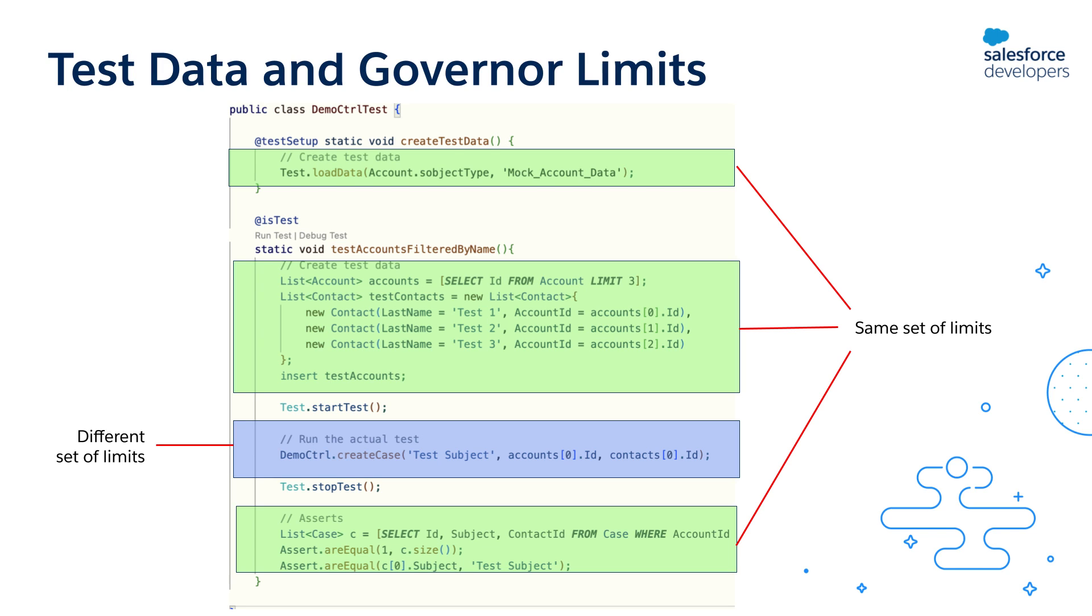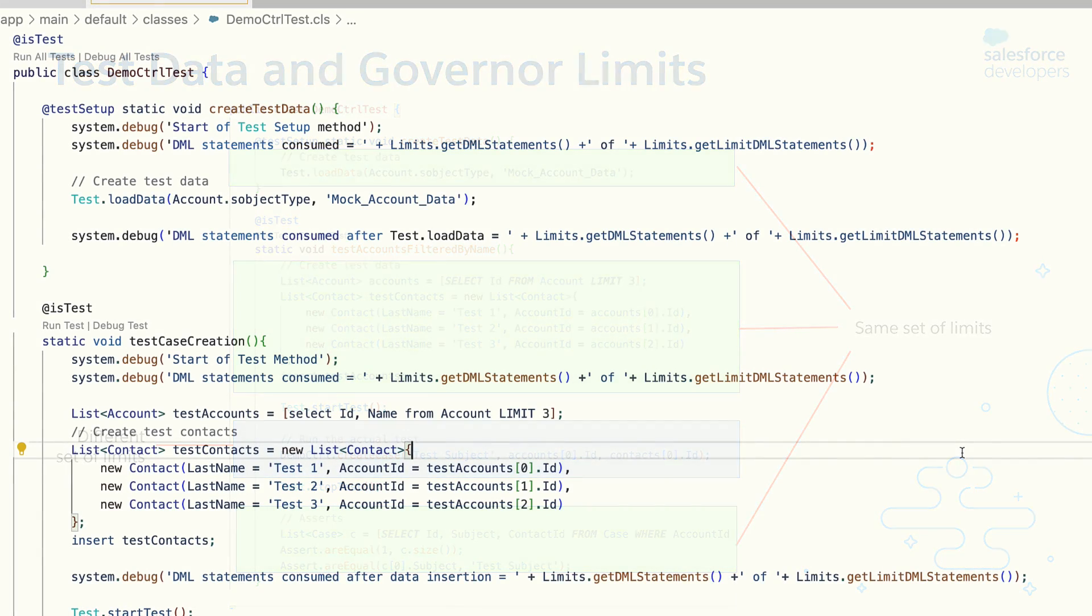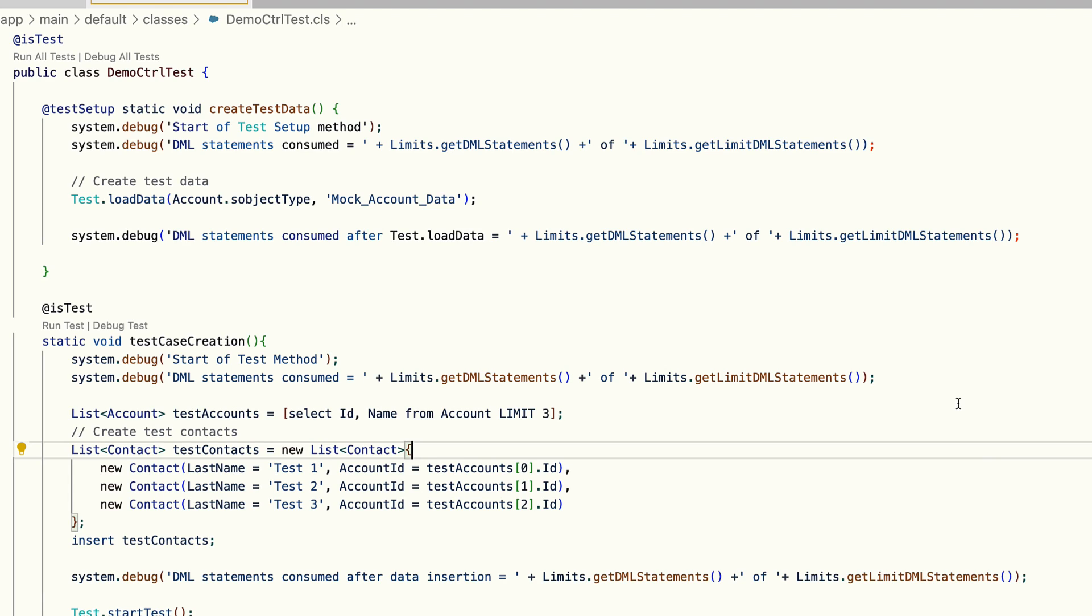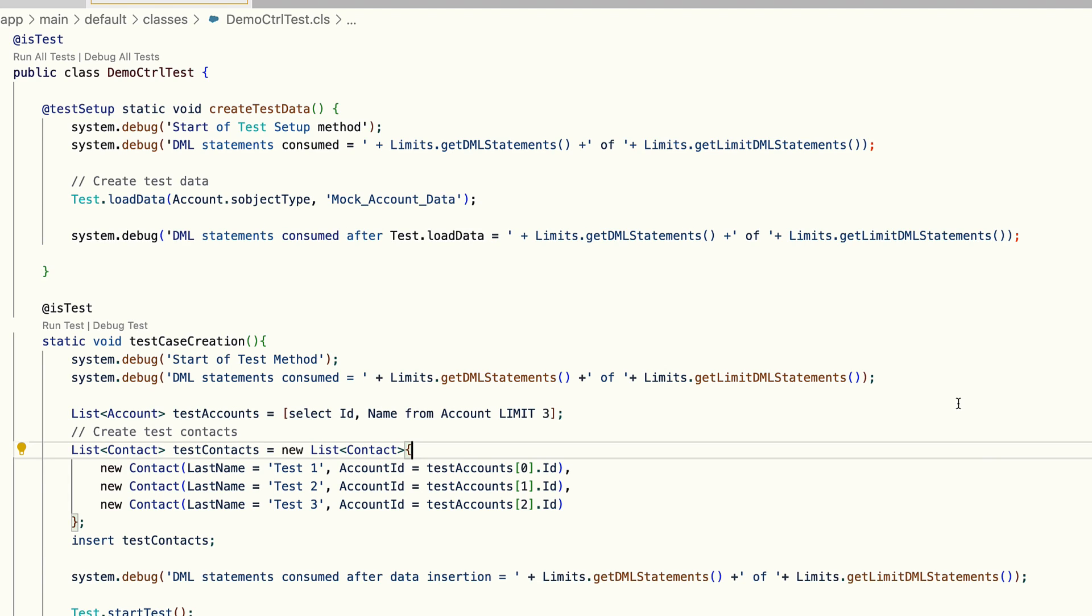Let's see this with an example. I've added a few log statements to show how many DML statements are consumed at different points in my Apex test. The first statement I added is inside the test setup method where I'm inserting a few dummy account records.